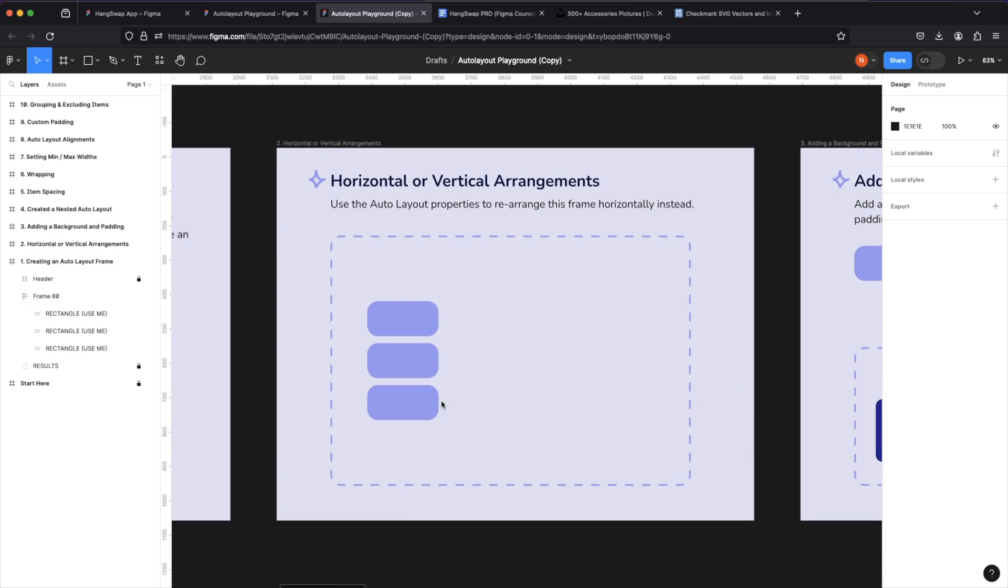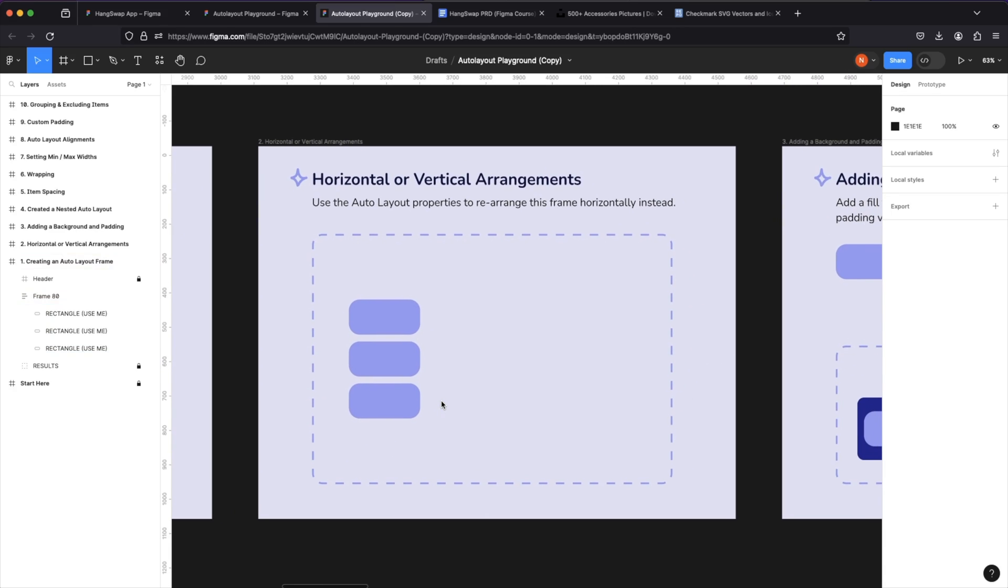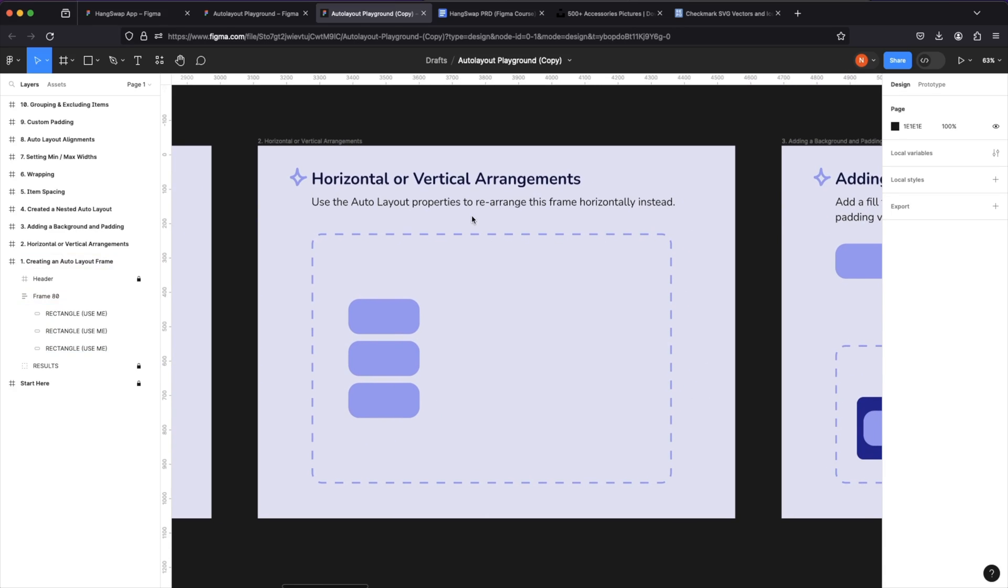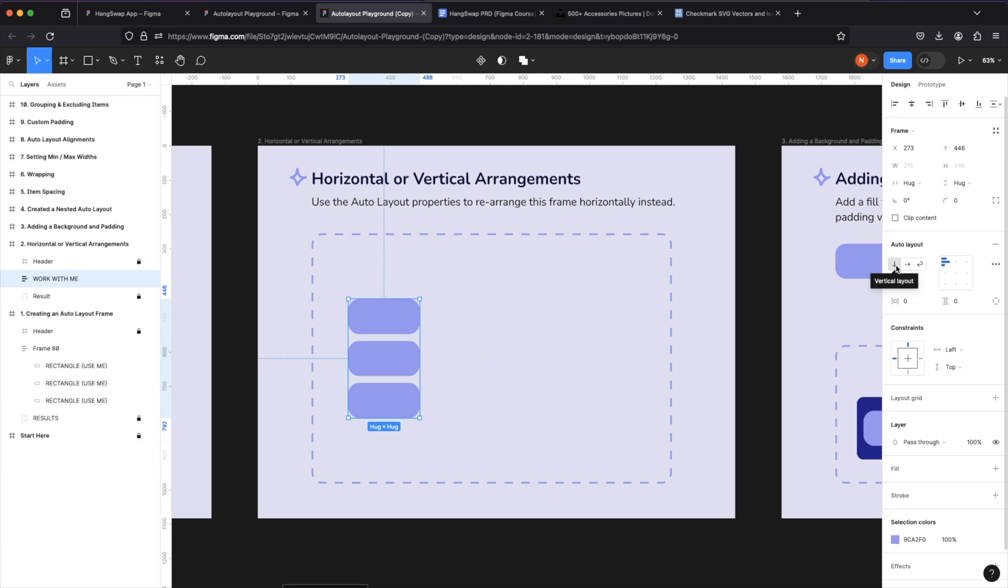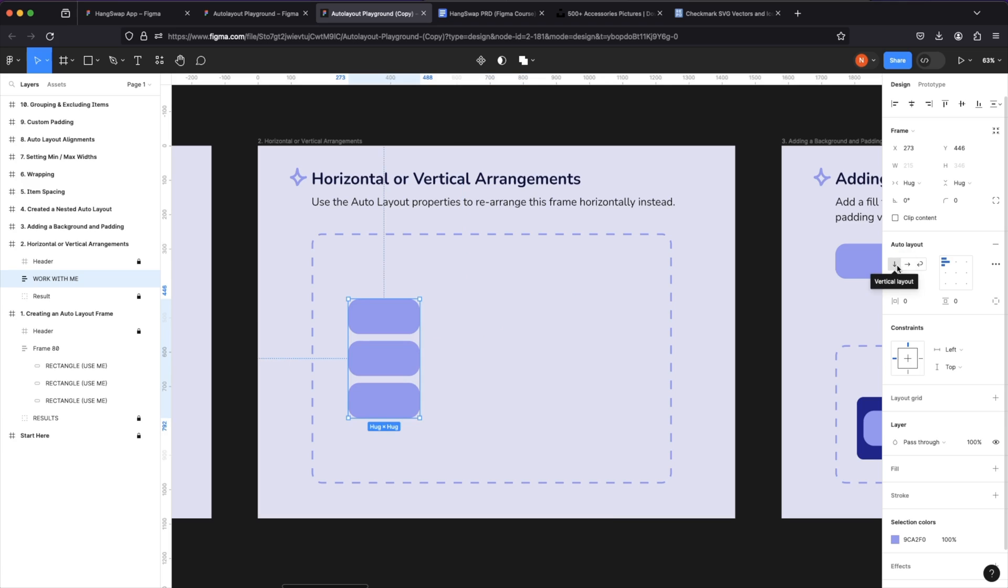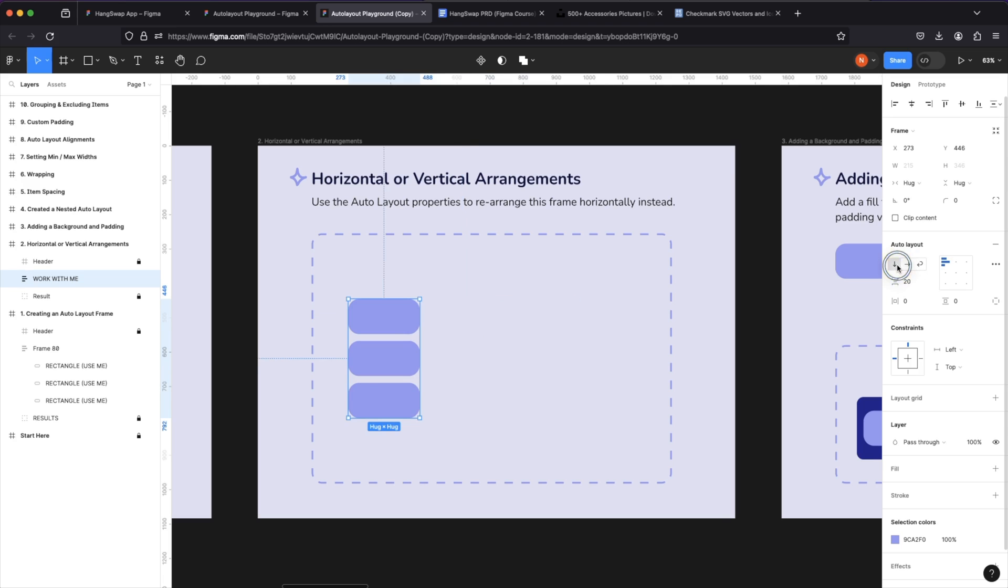Over here for our horizontal and vertical arrangement, use auto layout's properties to arrange this frame horizontally instead. That's simple. From these arrows over here, we can control how we want the layout: vertical, which is already selected, or horizontal. And auto layout will keep the same 20 pixel spacing between the items.